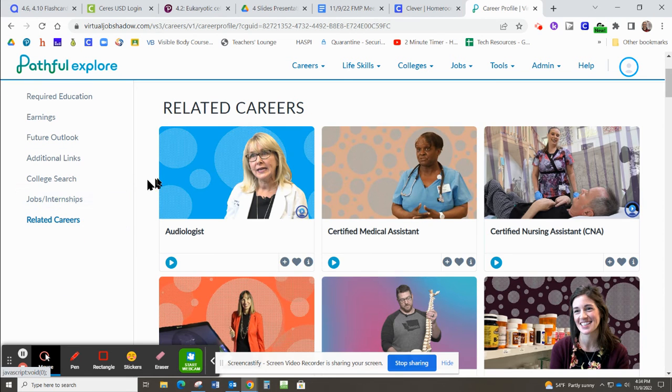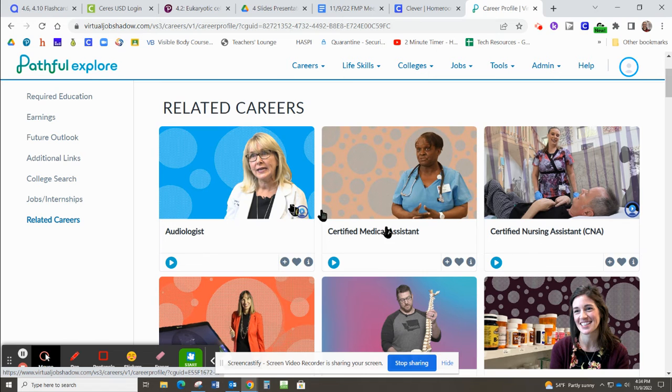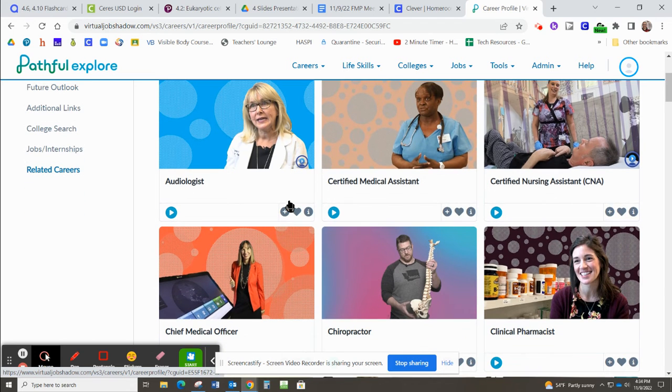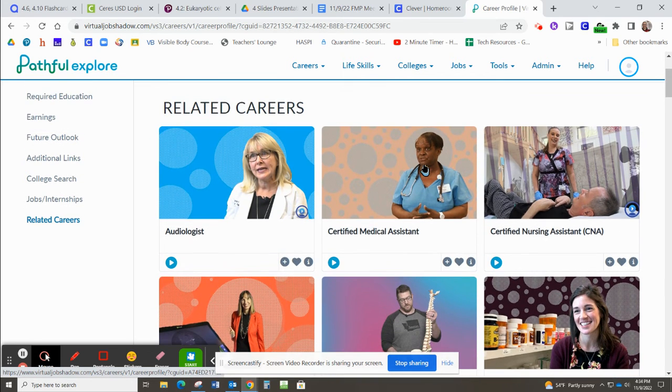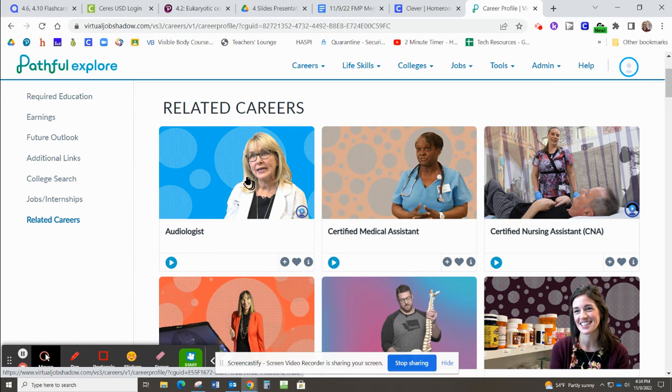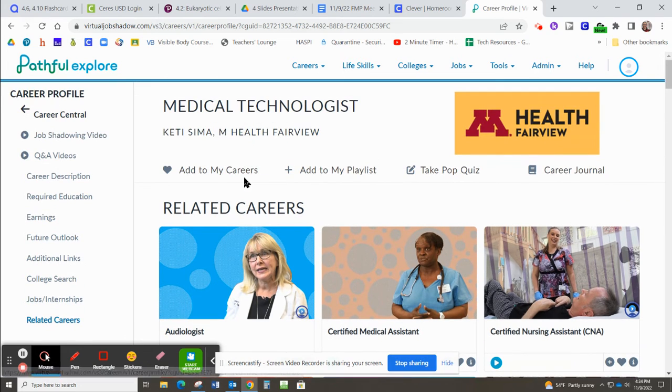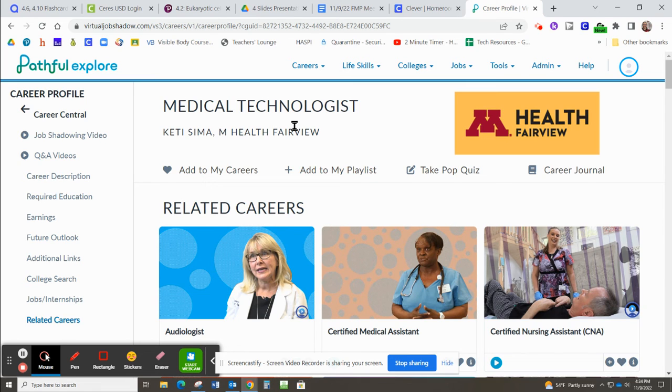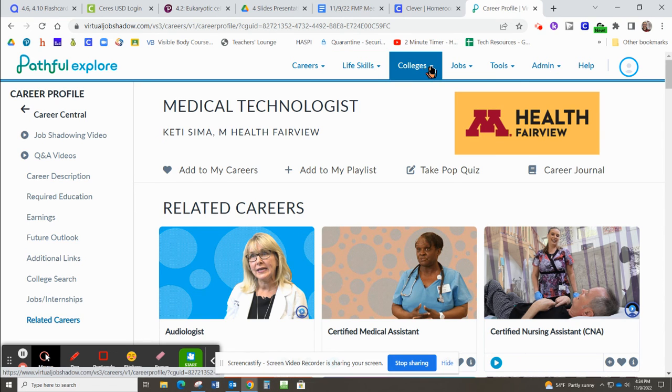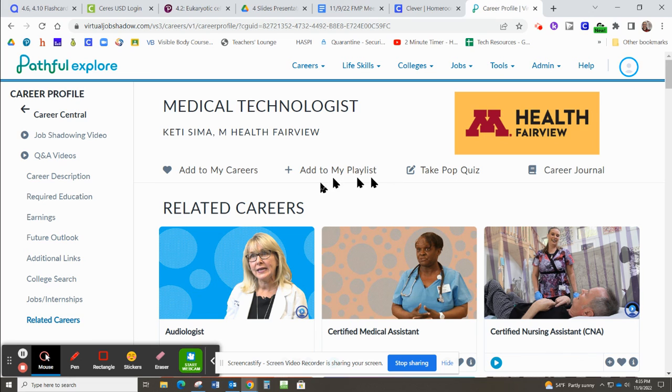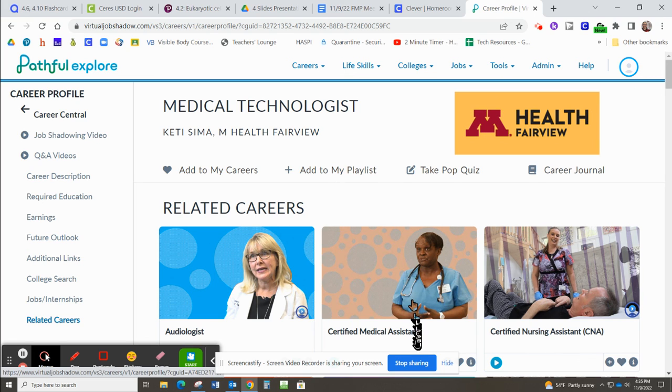And then there will also be related careers. So if you're interested in being a medical technologist, you might also be interested in being a CNA or a certified medical assistant or an audiologist. So this is just one thing that not many students know about Ceres High School, but it's a really valuable resource for our students. You can just kind of click in there and explore around and check it out. I hope you like it.